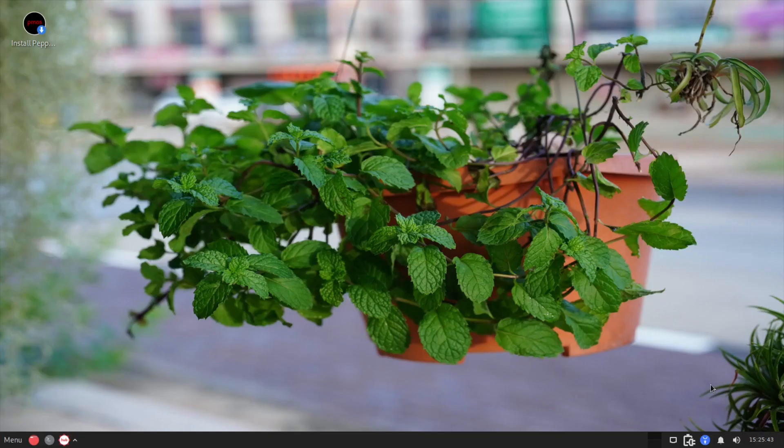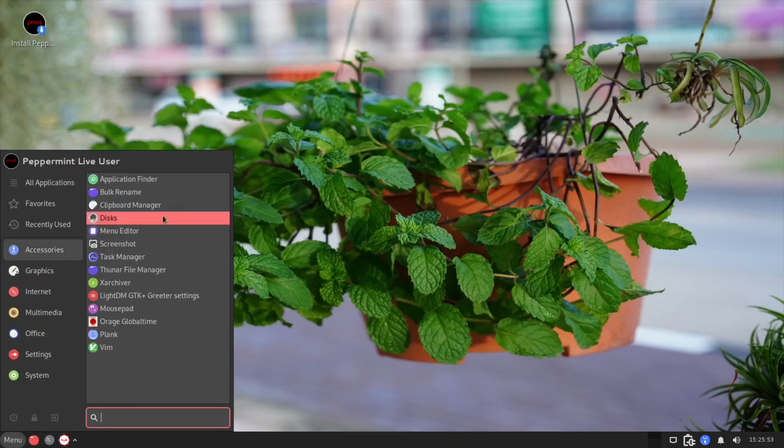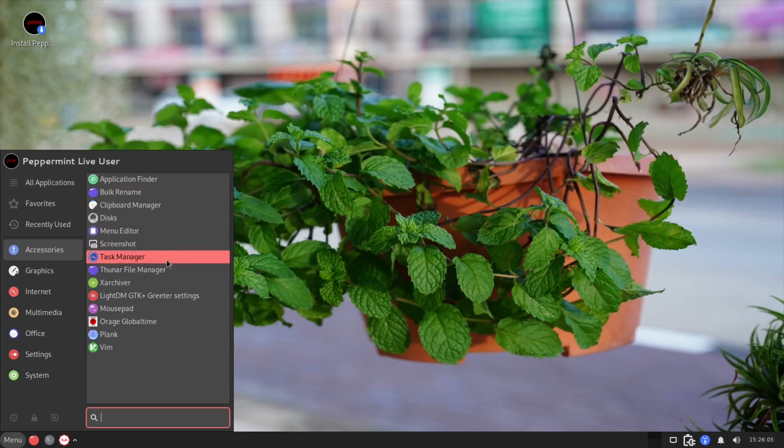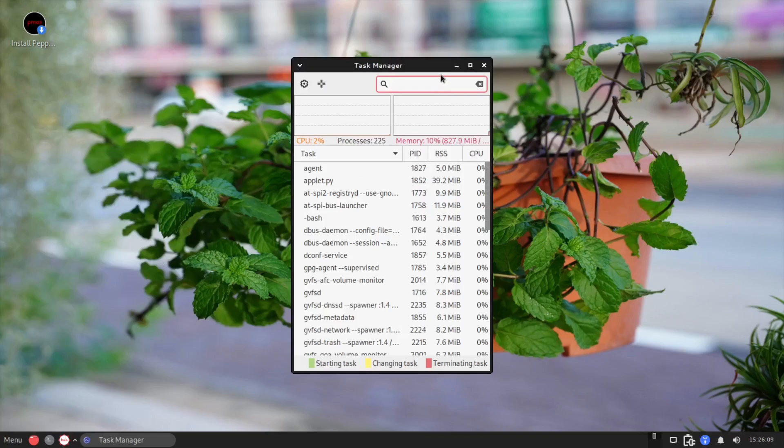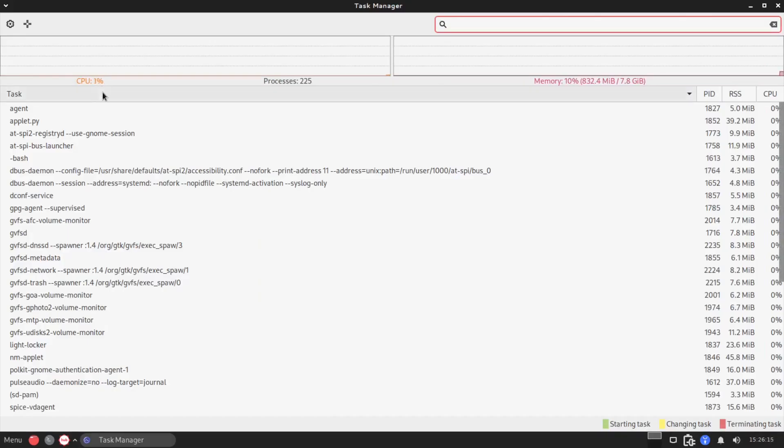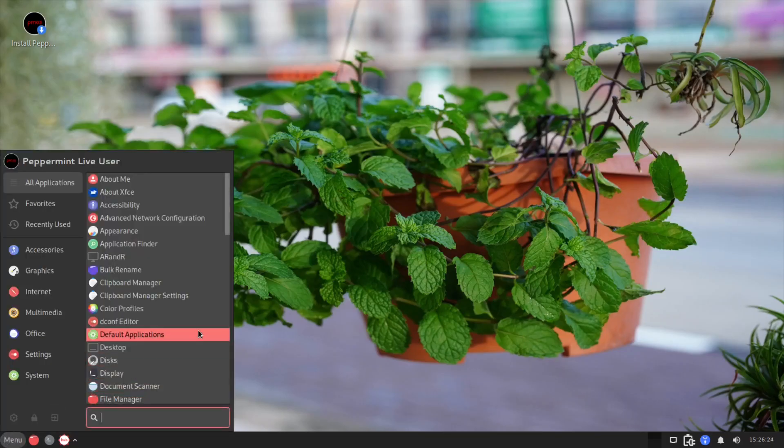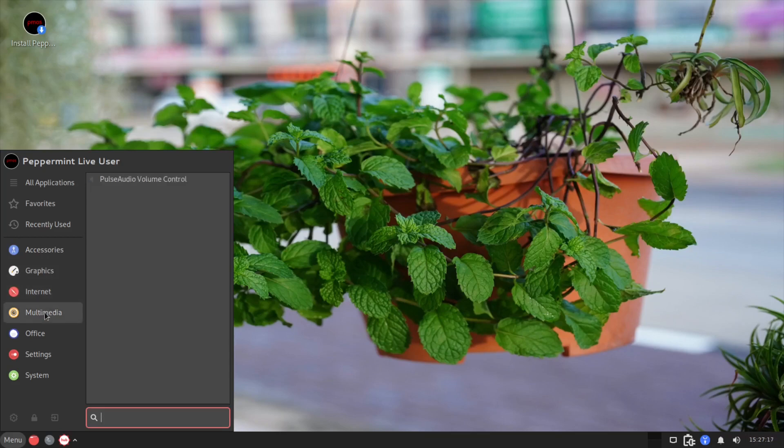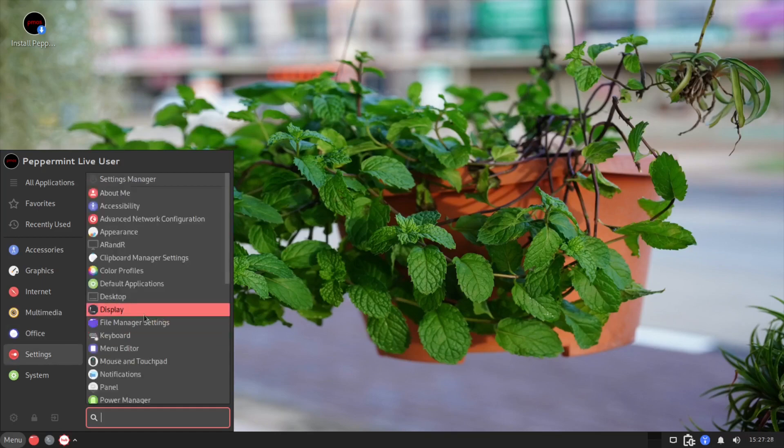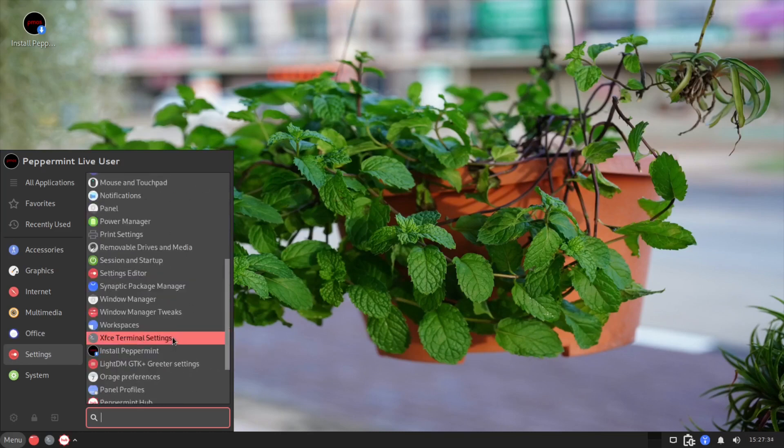How about the application, what kind of application do we have? So we have the accessories from the clipboard to application finder to the screenshot task manager. So we have the task manager right here that we only have two to three percent process and the memory is only 10, it is very minimum actually. Let's see, let's go to the graphics, as of course it's just the scanner. Internet, the Kumo, and the multimedia we have the volume controls, and office of course the calendar and the global time.